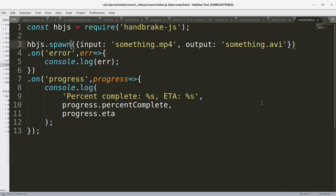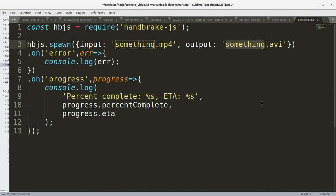We're passing in the input video, this is the source video, and then we are passing in the output video. This is the target video we want to create from the source video.